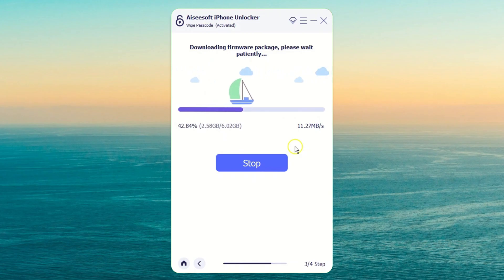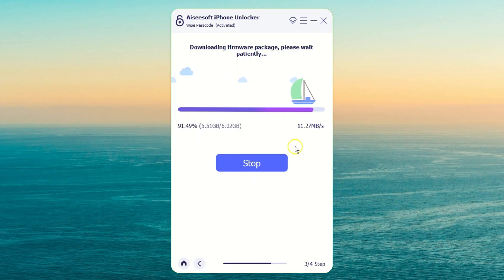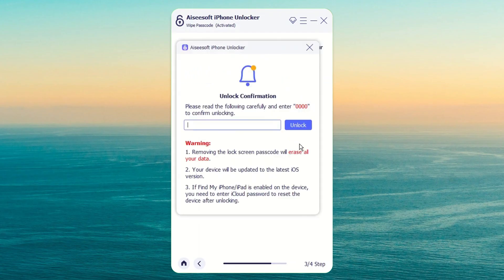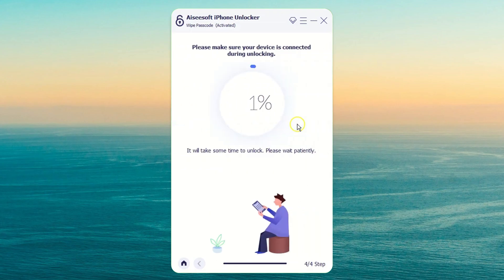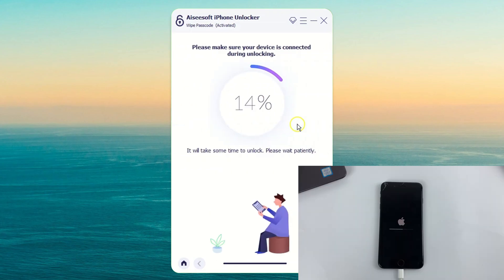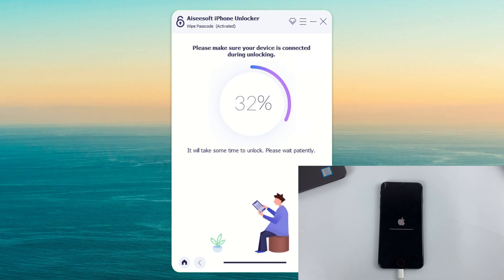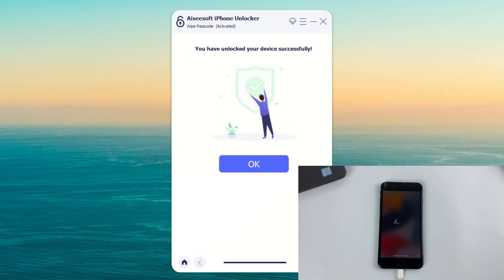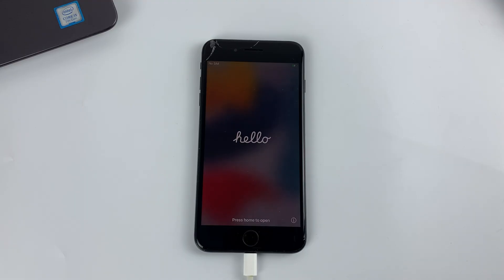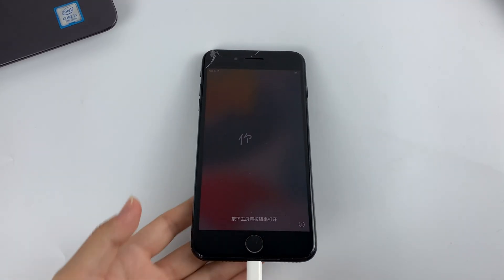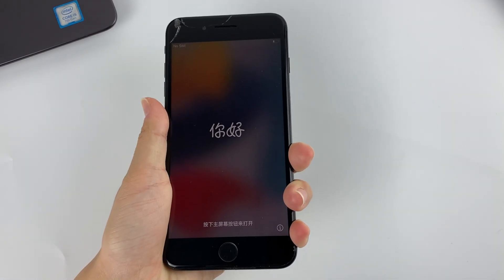The application will start downloading the iOS firmware for your iPhone, which may take some time. Once the download is complete, a new window will open. You need to enter 0000 in the field and hit Unlock to continue. Finally, let the application run on your computer. That's it. Once you've successfully unlocked your iPhone, disconnect it from your computer and get ready to set it up again.